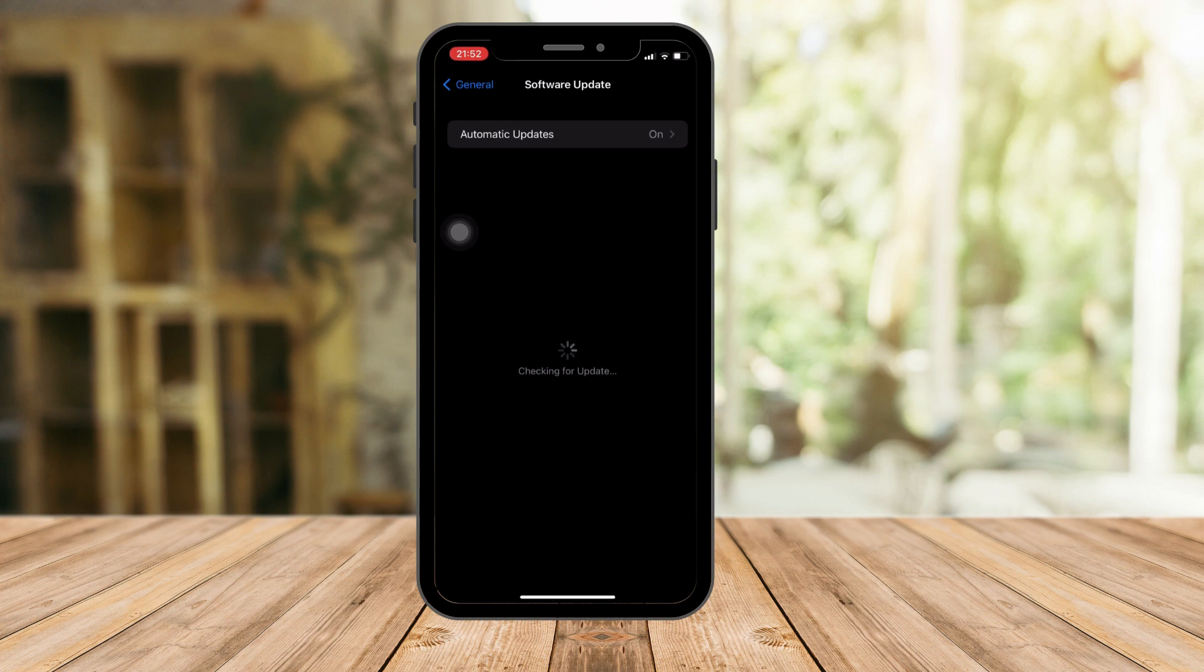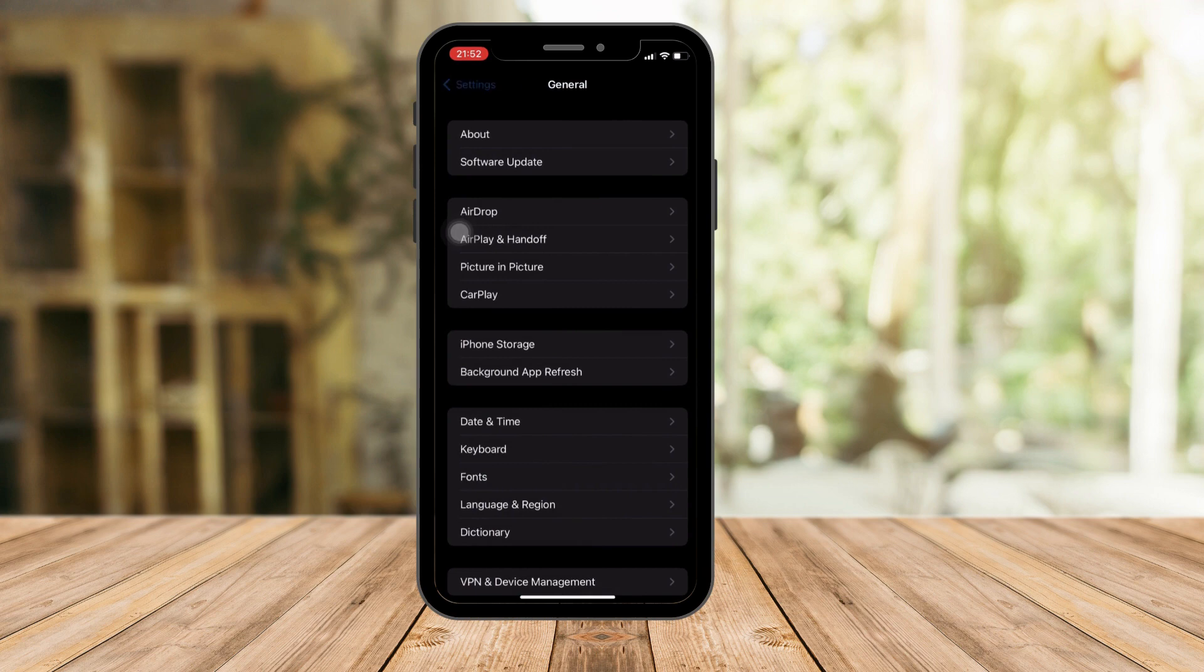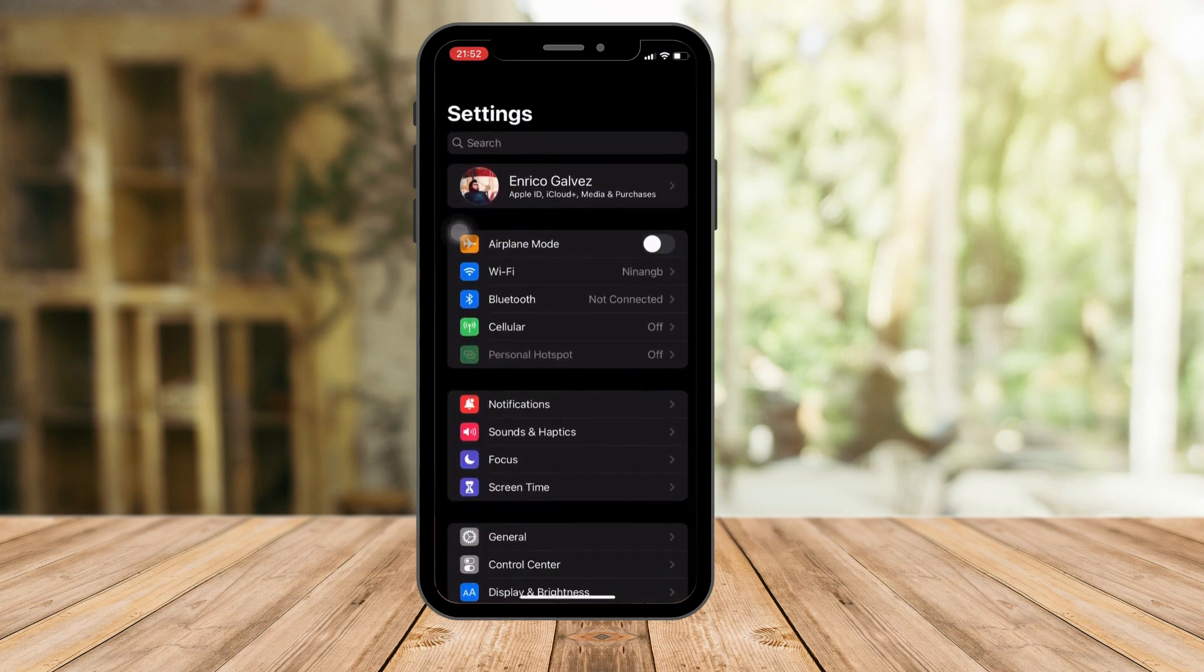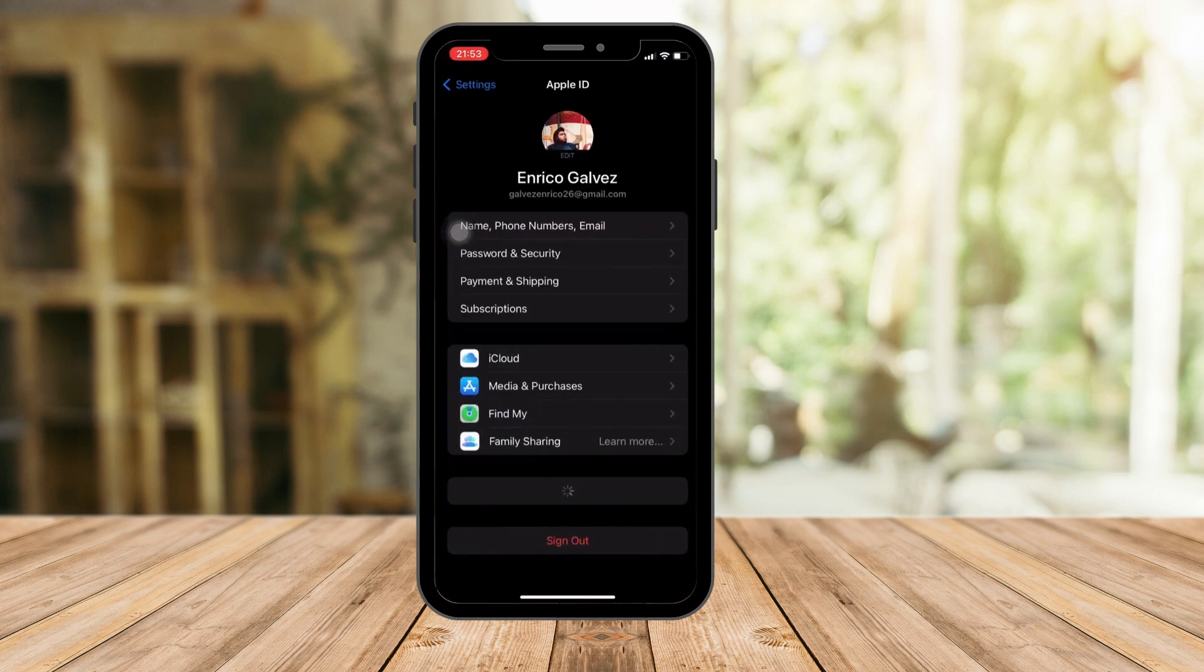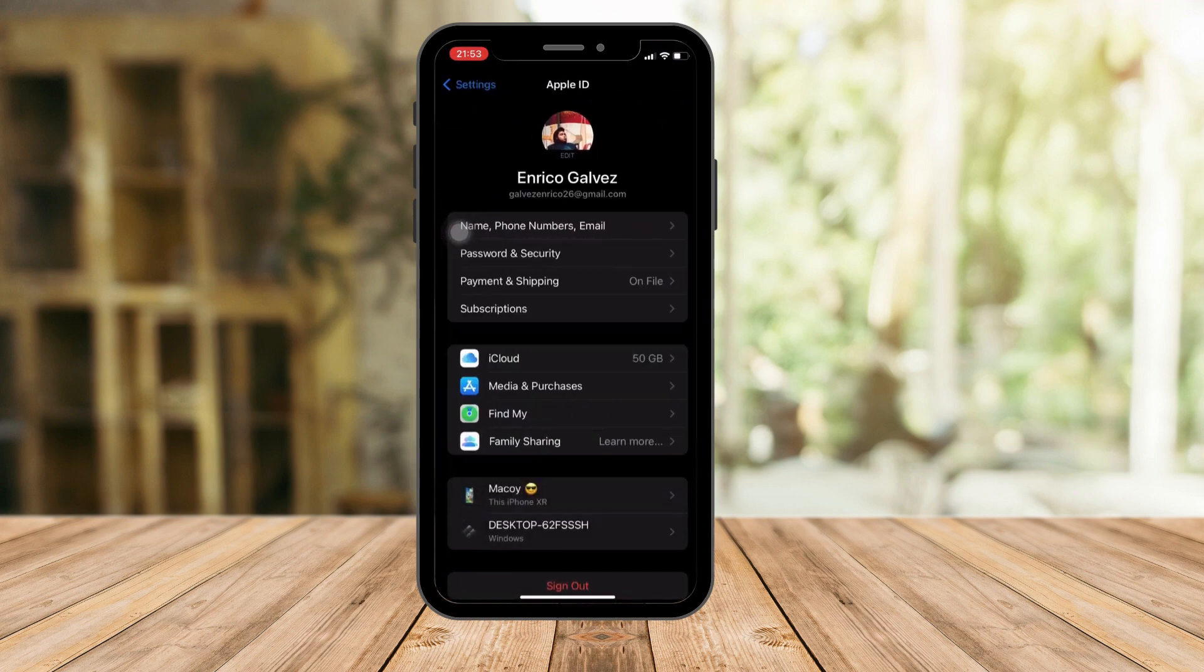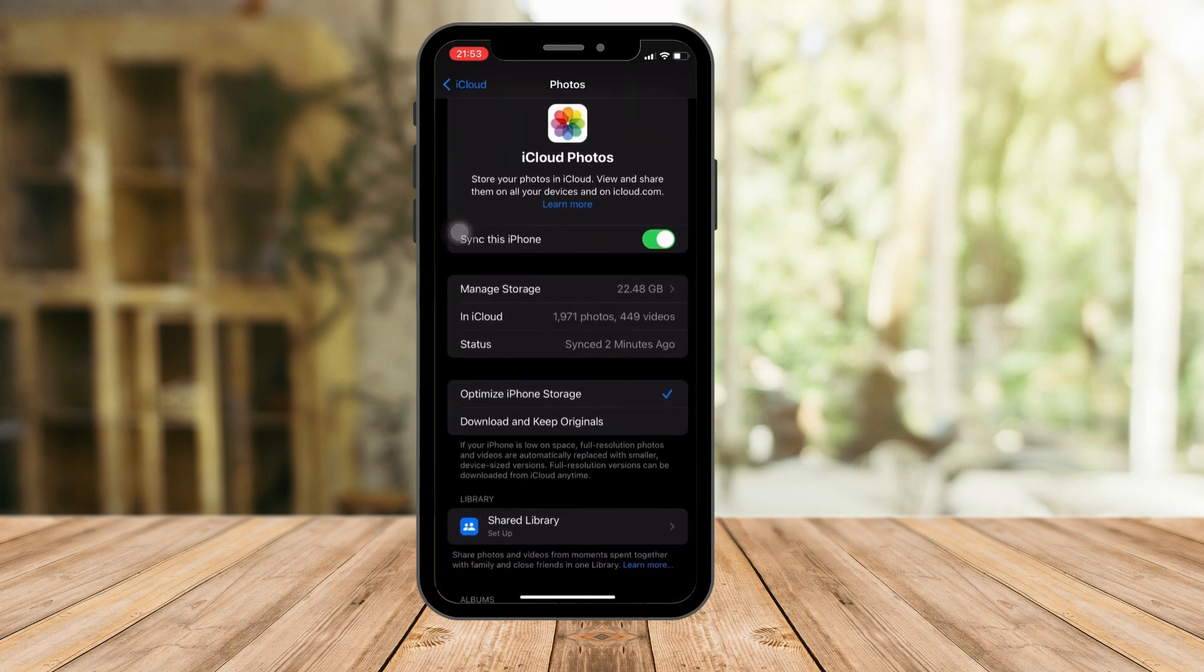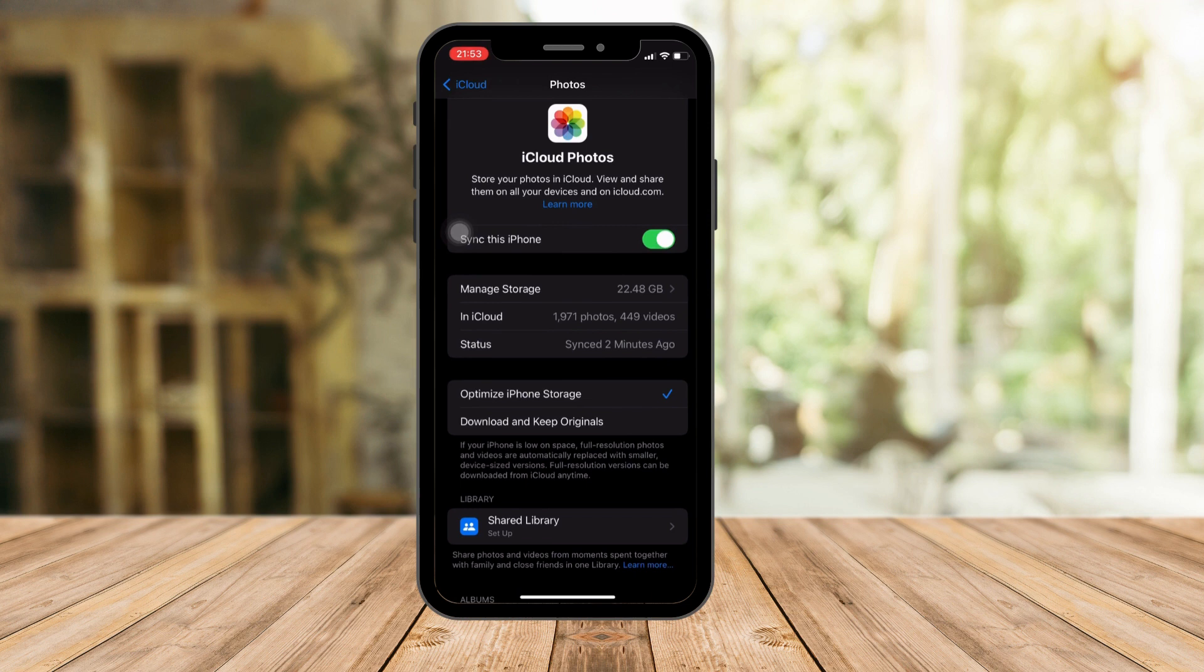Let's go back to the General step right there, and then from here click on your name and then click on iCloud right here. And of course, click on Photos over here.